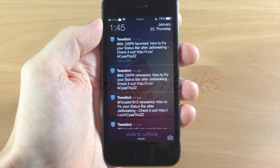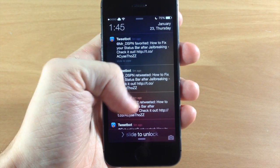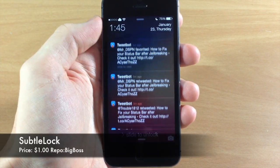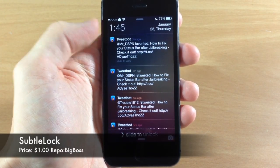What's up guys, this is Cody here with iPhone Hacks.com and today I'm going to be showing you a new tweak called SubtleLock.